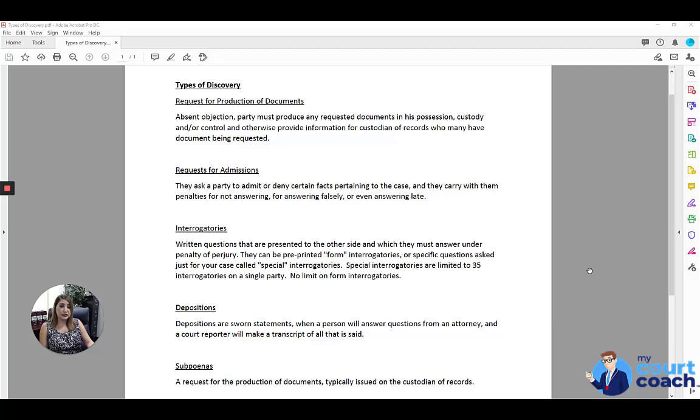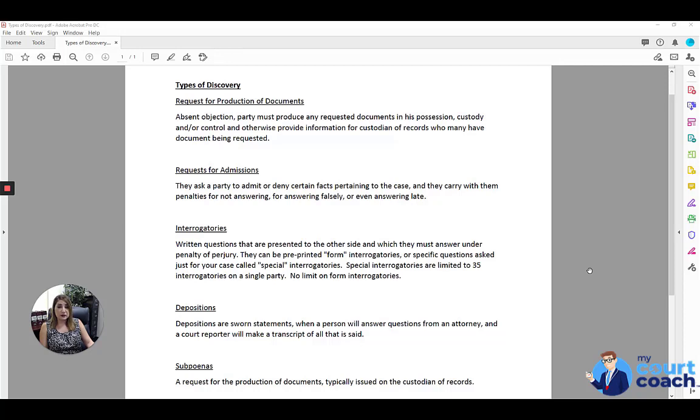Questions that have been designed just for your case are called special interrogatories. Special interrogatories typically are limited to 35 interrogatories on a single party. There are some exceptions to that, but that is the general rule.